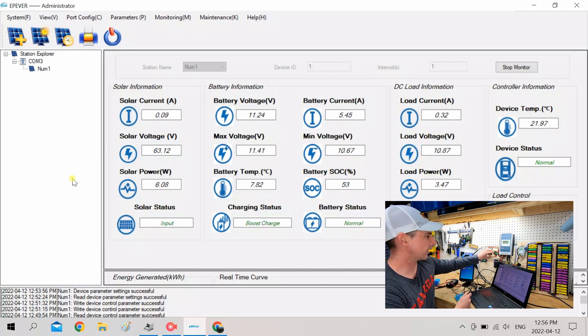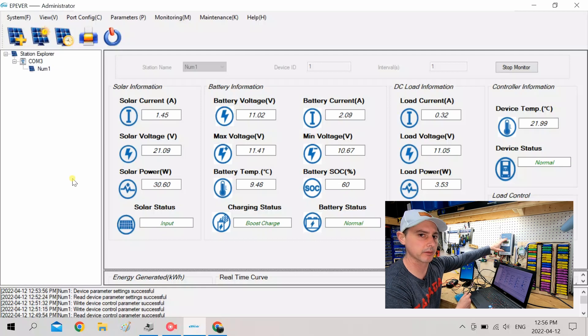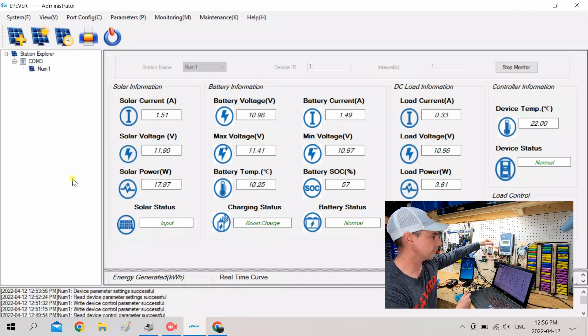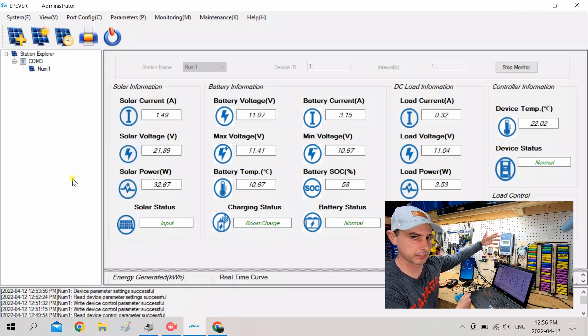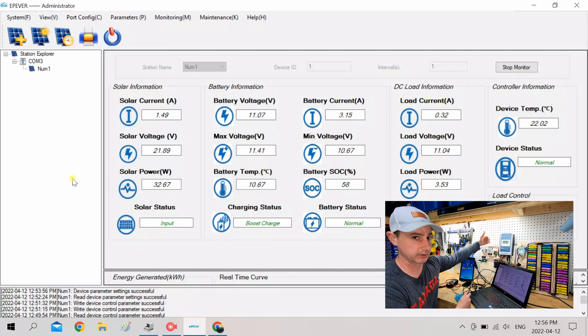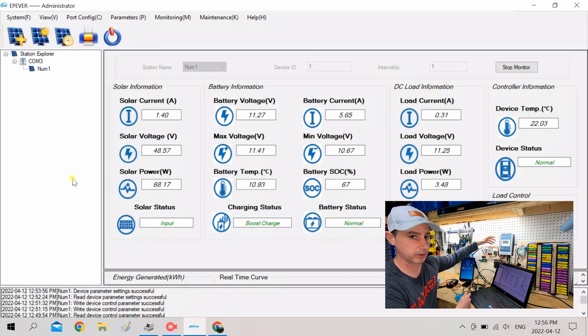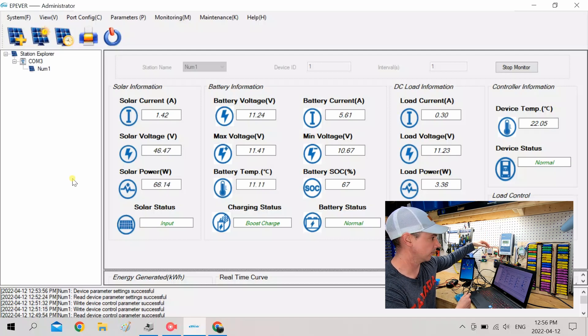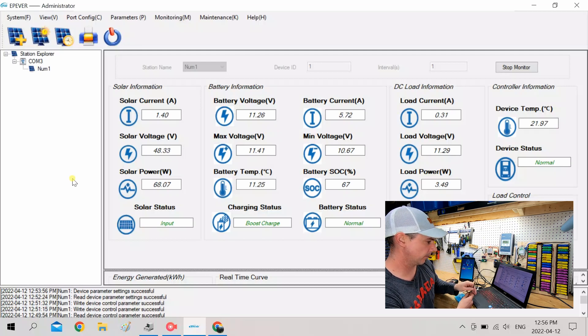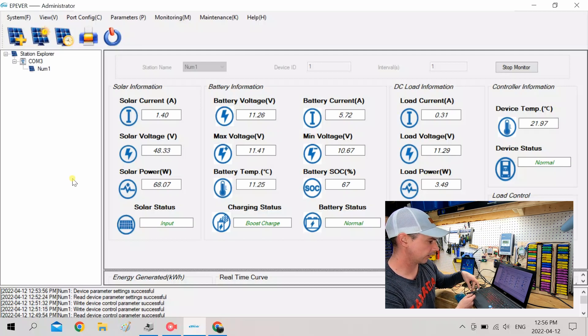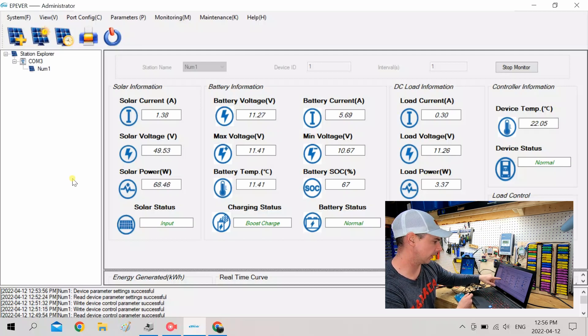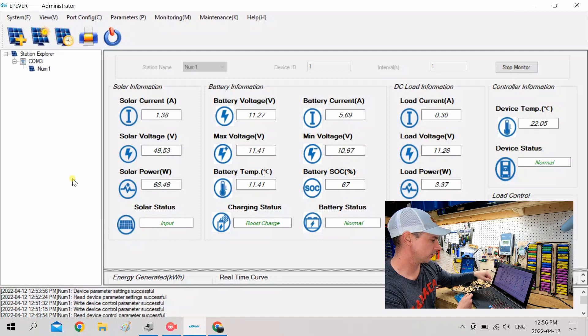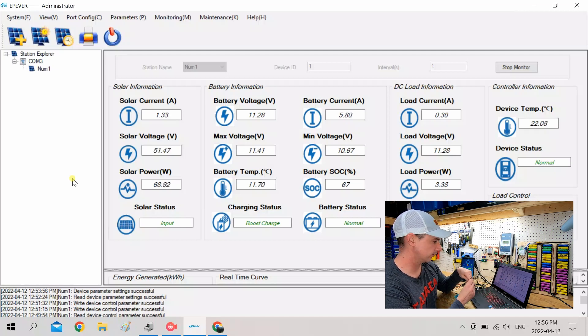So you actually don't need to build any of this if you have the EP Ever. I'll leave this connected for other type of charge controllers. If you're using lithium and it doesn't have low temperature disconnect, that's a good way to add it to your system. Oh, look at that. See, we've come back to temperature and the charging started all on its own. That's pretty amazing.